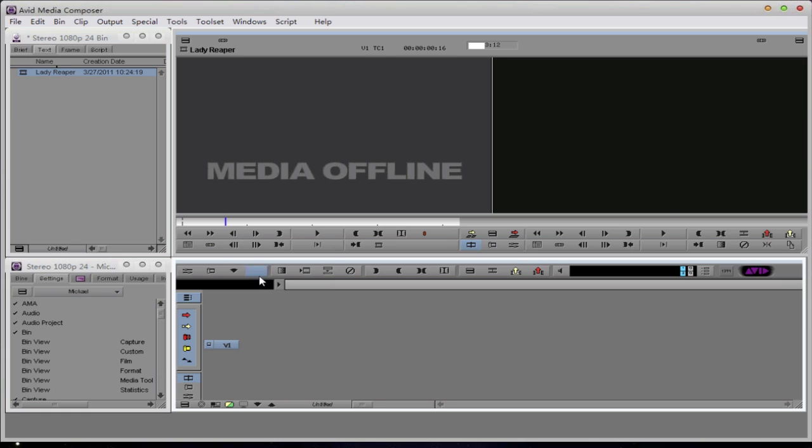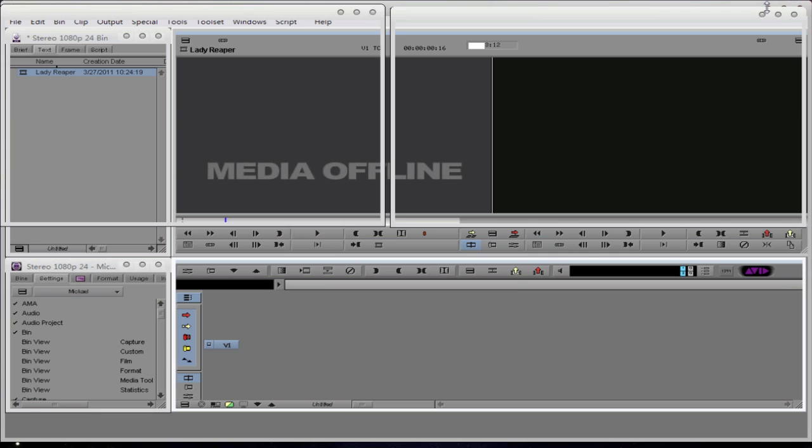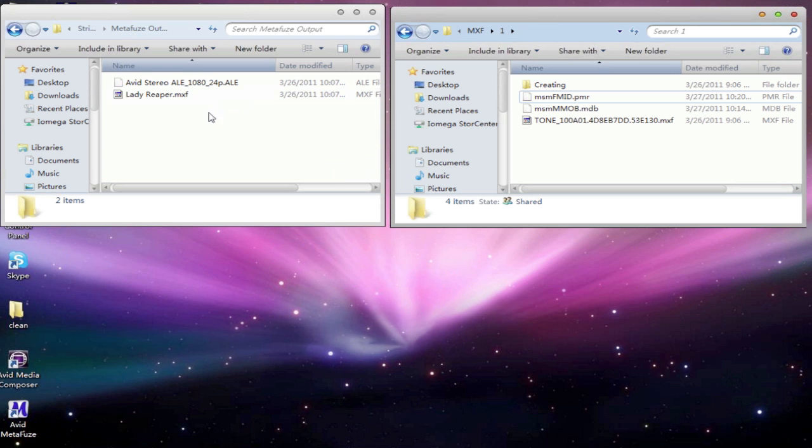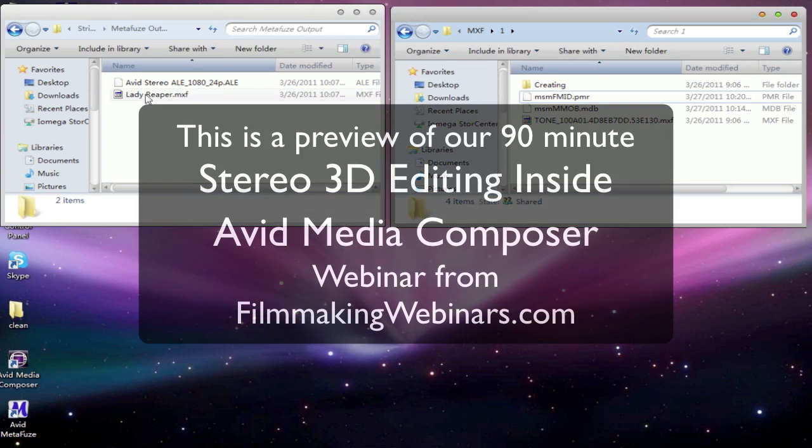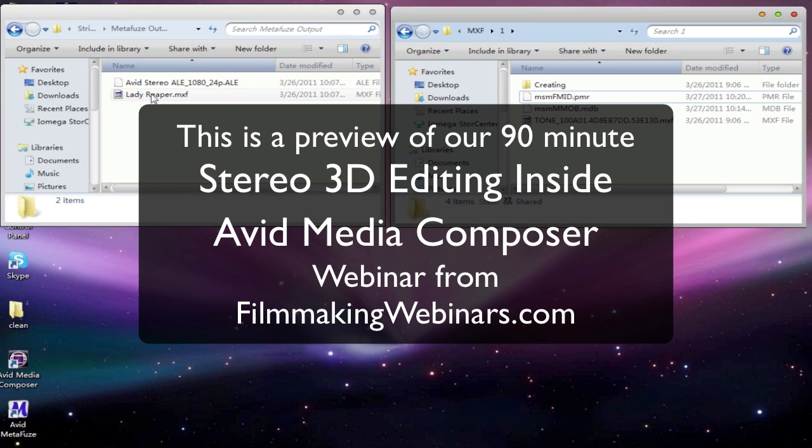Now I do things a little bit differently. I tend to have all my media encoded into one file, and then manually drop that into the folder that I would like. So I'm going to minimize Media Composer right now. And you'll see that I actually have a folder that I've created called Metafuse Output, where I have both my ALE file and my resulting MXF file.